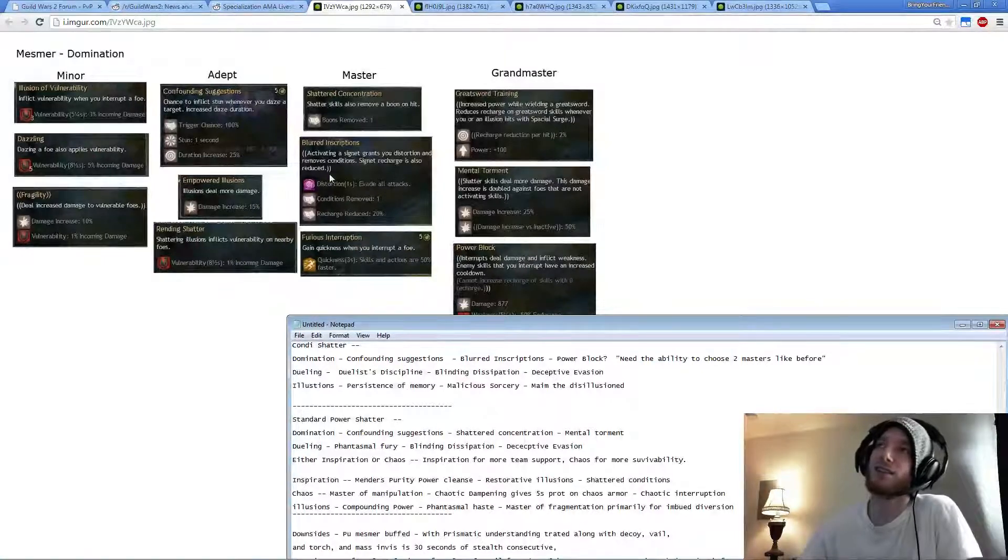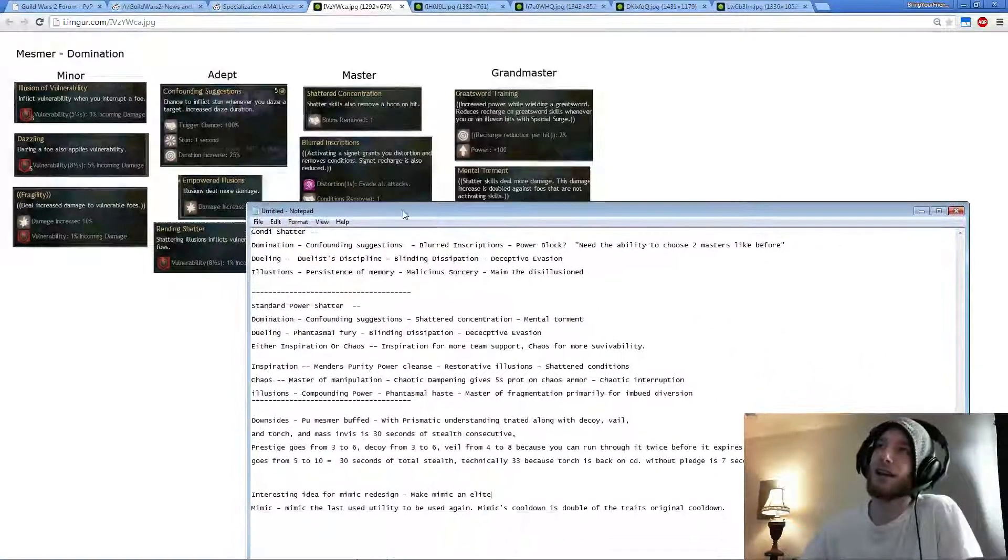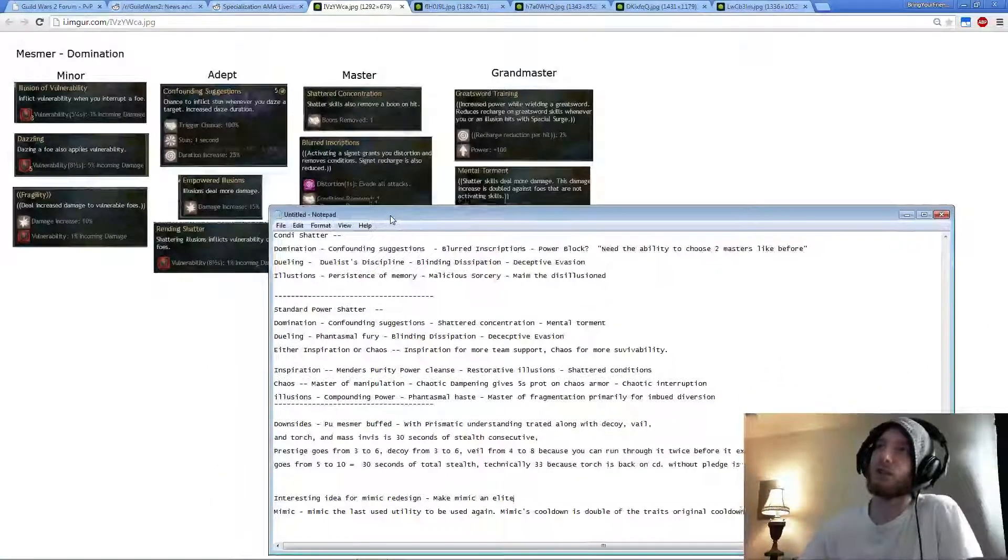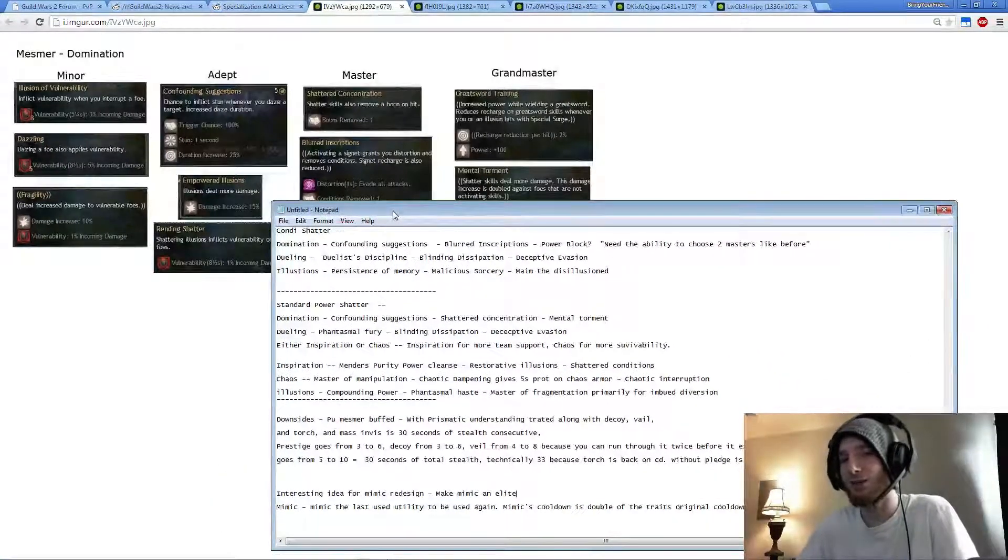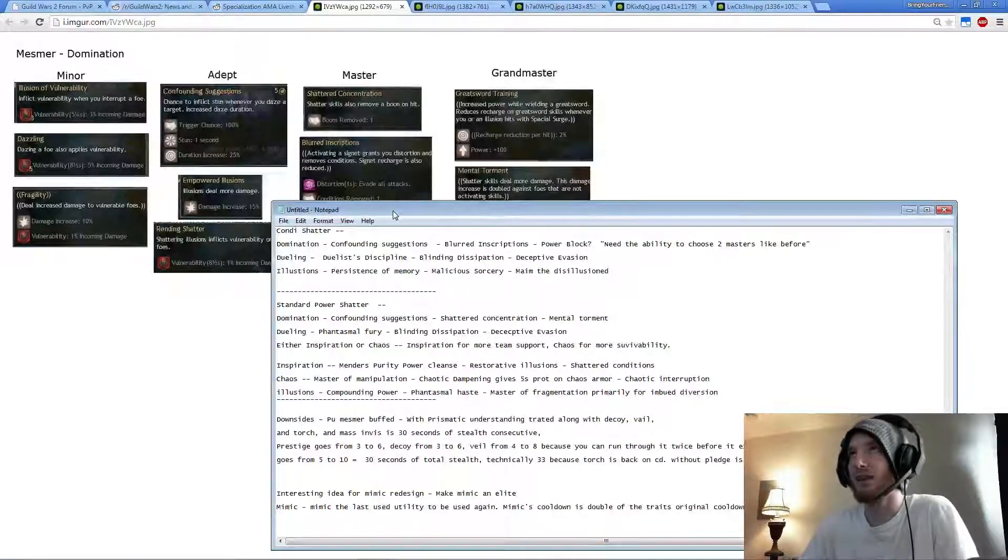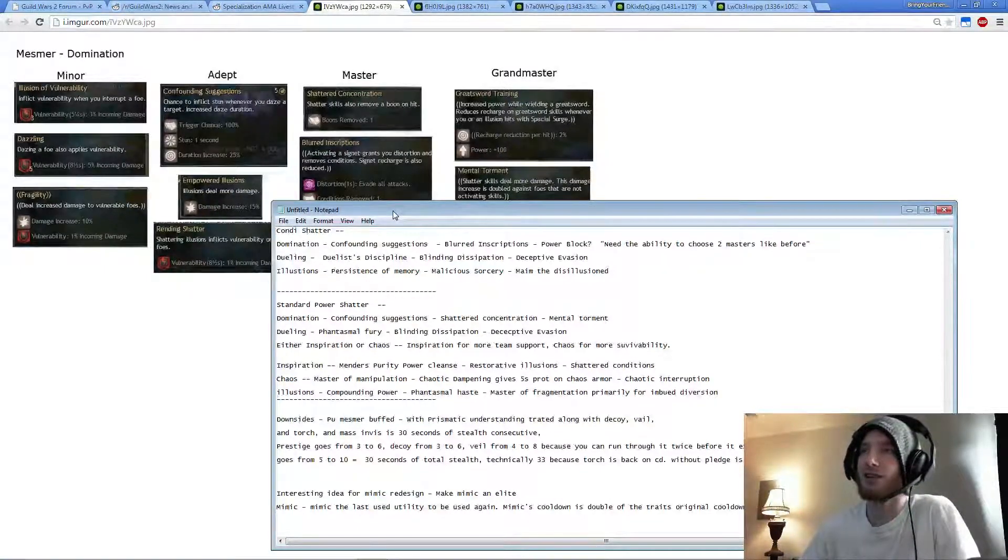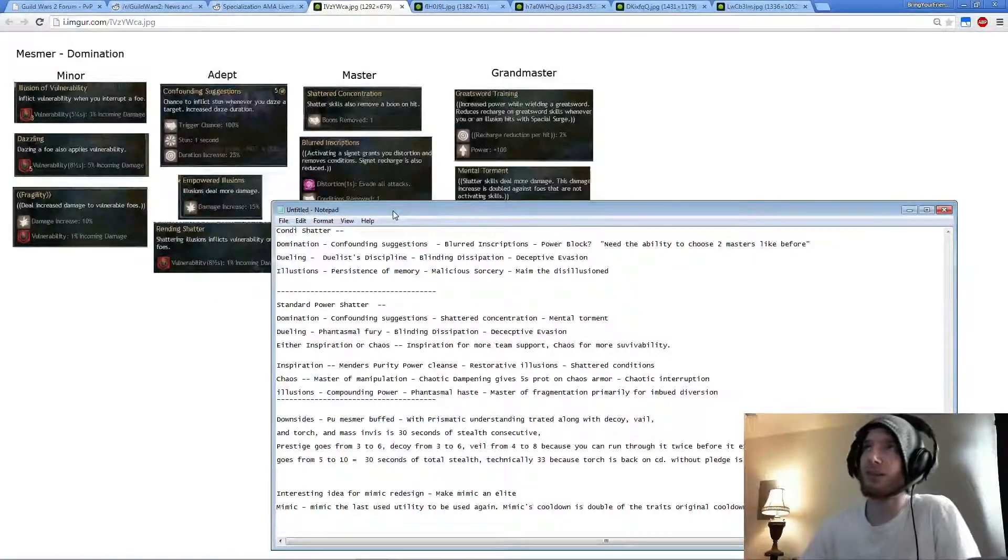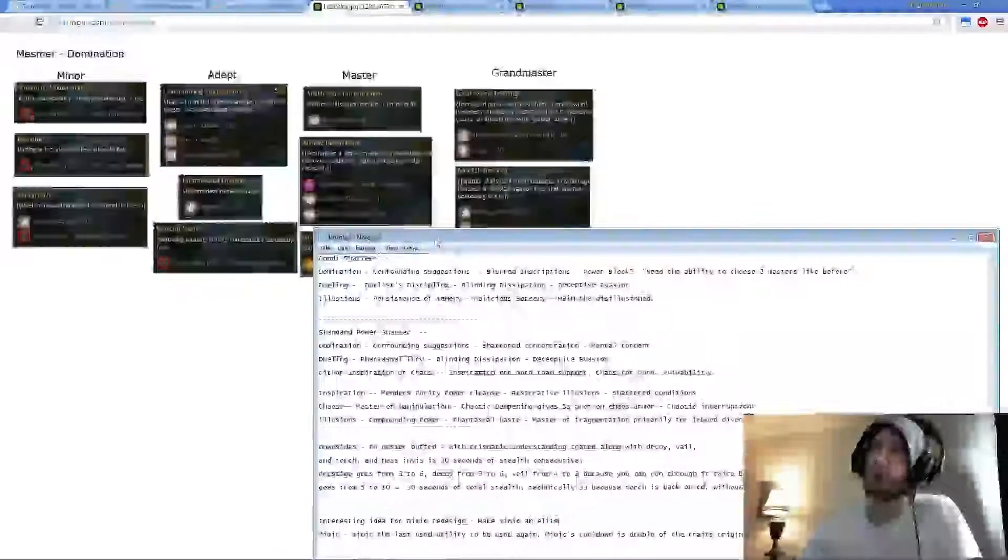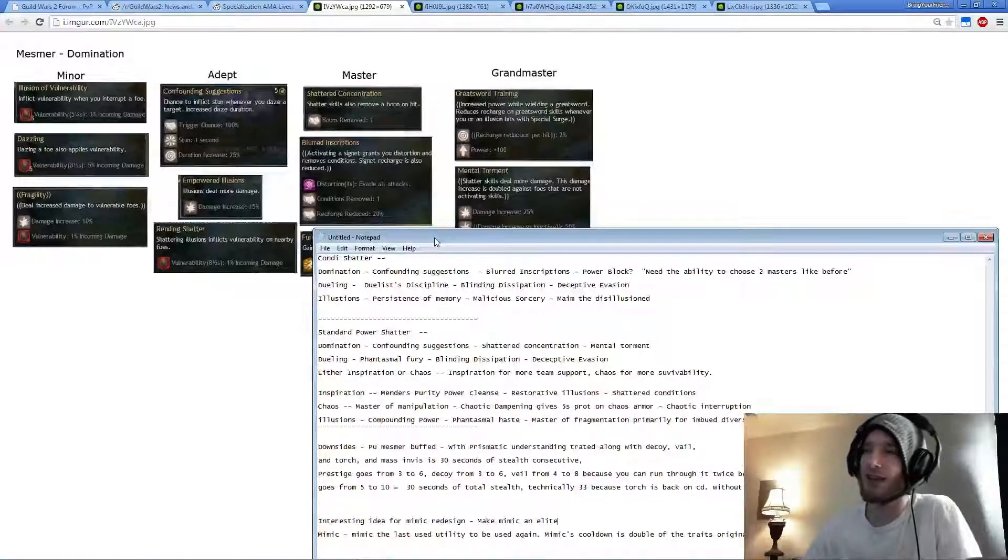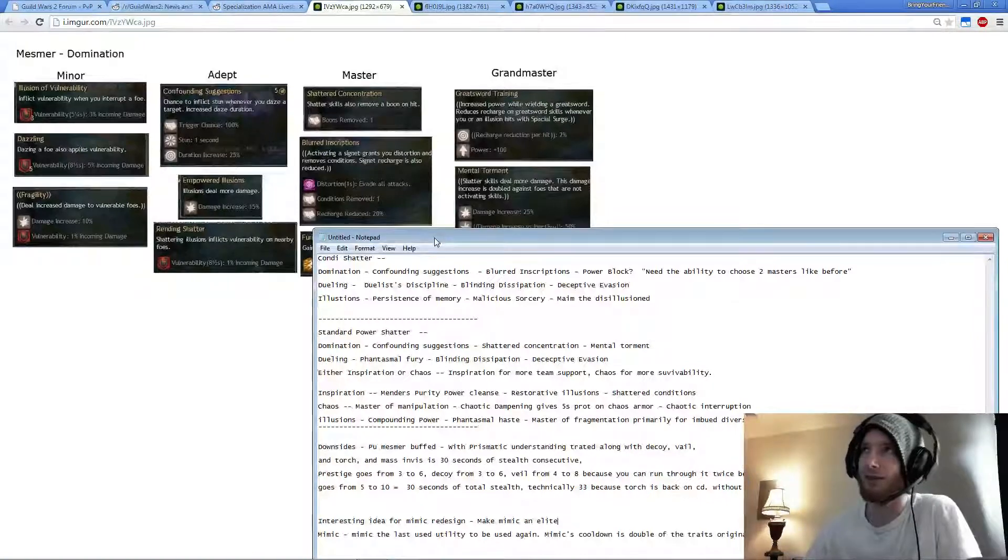This is where Condi Shatter might actually shine, because the only way to reset your Shatters now is Signet of Illusions. So Signet builds might actually make a comeback when it comes to Condi Shatter, because it's potentially double the DPS that you had before. If I were to run Condi Shatter, I'd probably run the Signet Heal, Signet of Illusions, and Signet of Midnight with Portal.